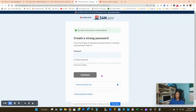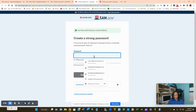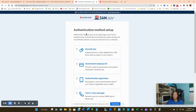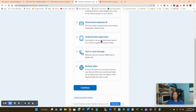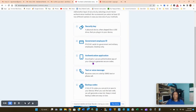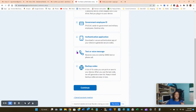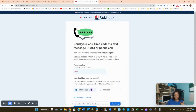Continue the account setup by entering the necessary information to secure your account. Create a password, then click Continue. You'll be brought to the authentication method selection. I recommend 'Text and Voice Message' — whenever you log in, they'll send a code to your phone that you need to enter. Click 'Text and Voice Message' and click Continue.